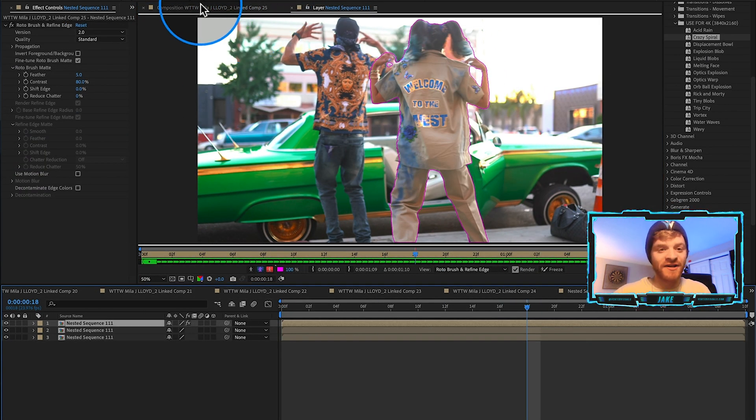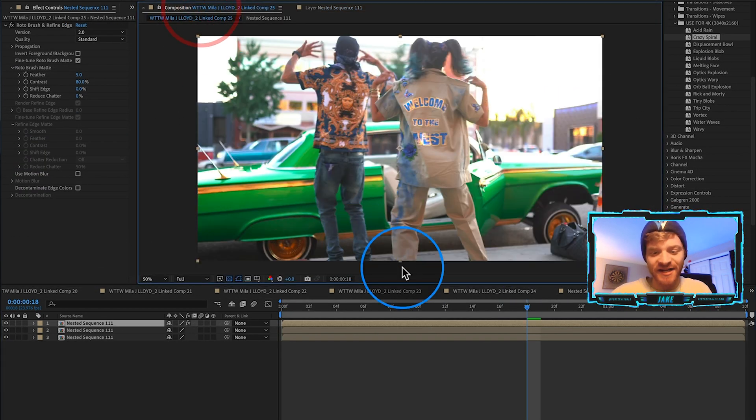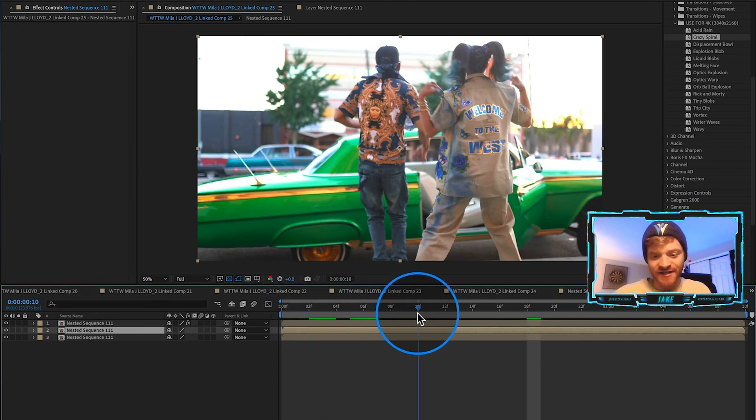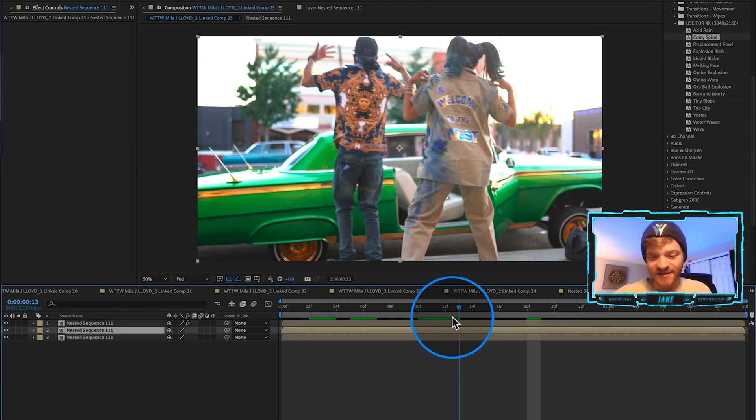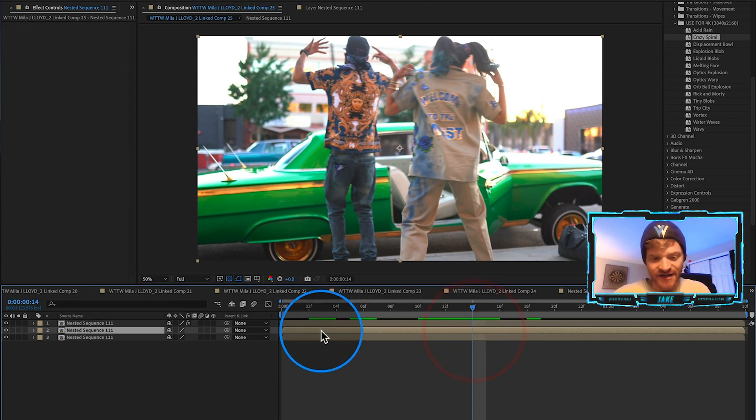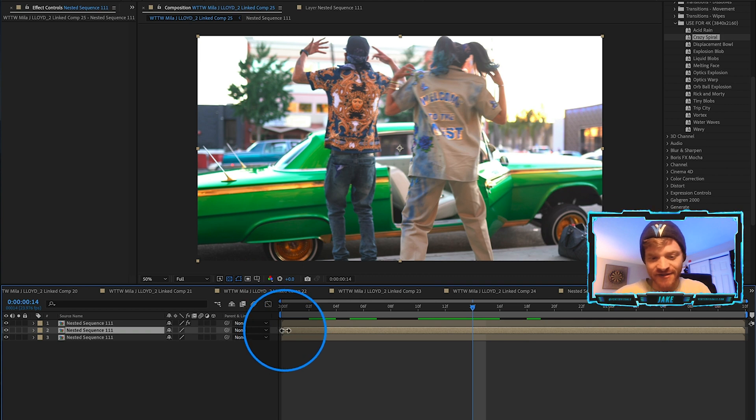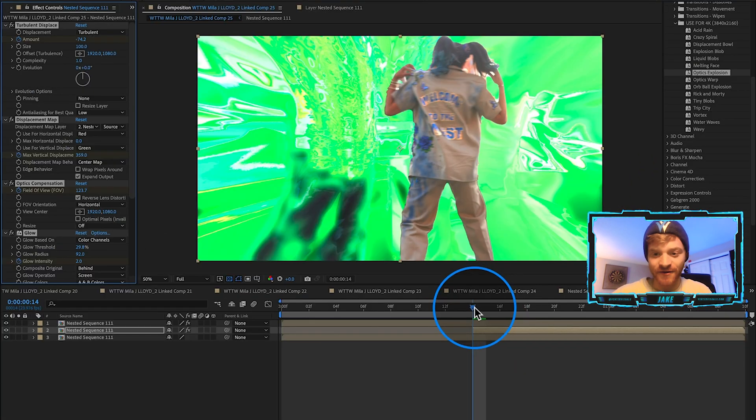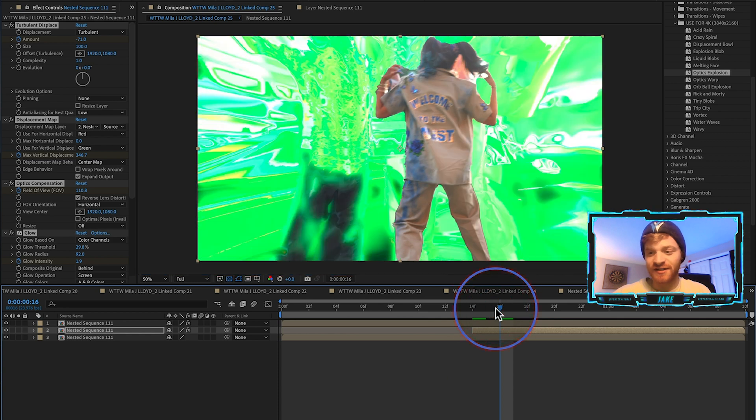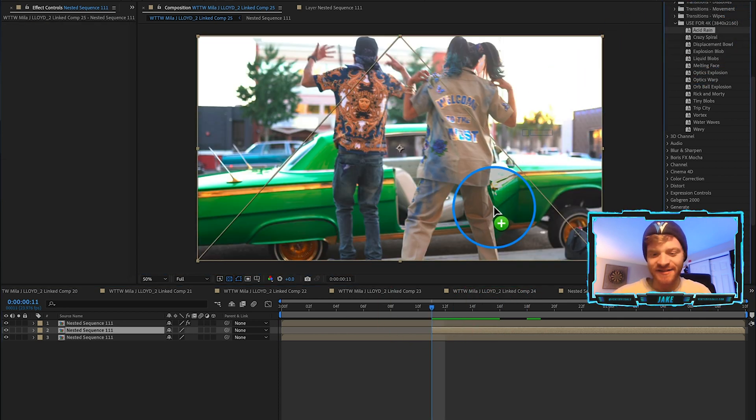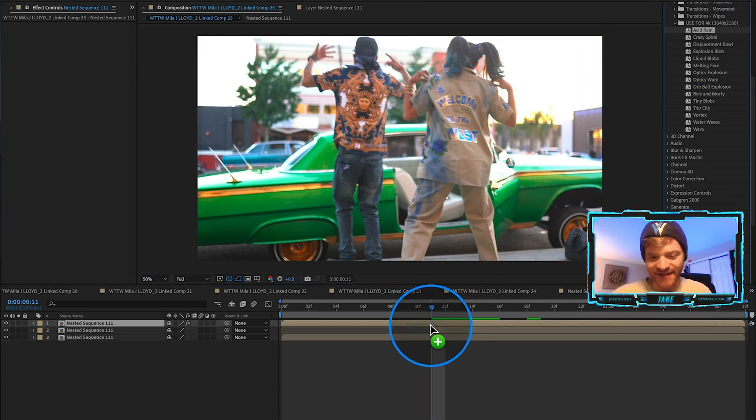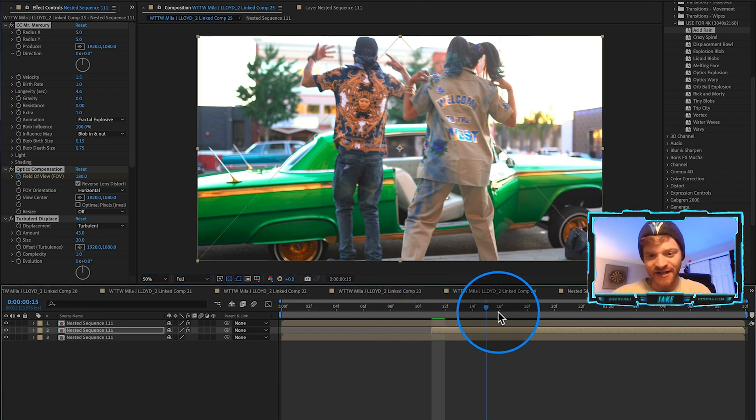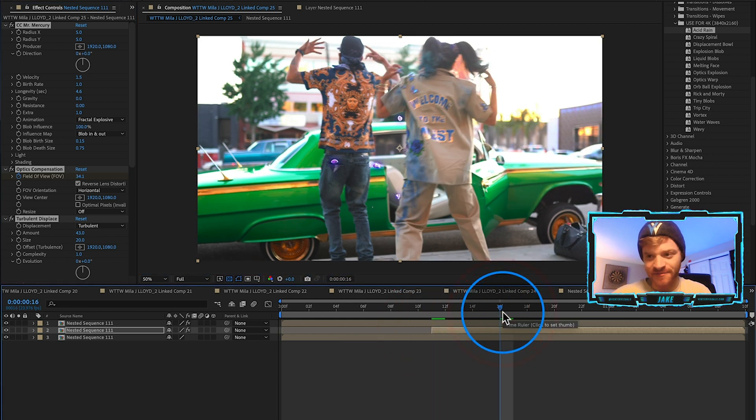I'm done with the rotoscope. Now if I hop back into my composition with this middle layer selected, let's start this glow blob a little bit farther down the timeline, start it right about there. Try Optics Explosion, let's see what this one's about. Okay, this one looks insane. Let's try using this Acid Rain preset, so I'm just going to click and drag that onto my middle layer here.